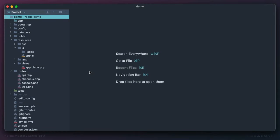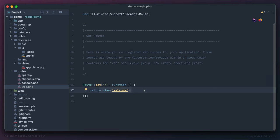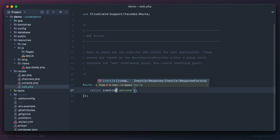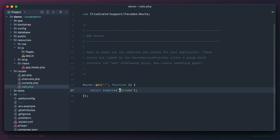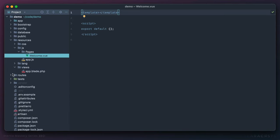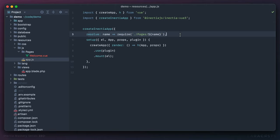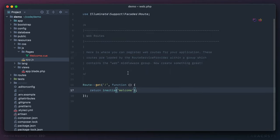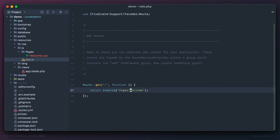Now that we've installed and configured Inertia, we can create our first page. Go to the Laravel routes file — it's currently returning the old Blade view we deleted. We can swap out the view helper function with an Inertia helper function. By convention, we often capitalize these names — it's effectively the same thing as returning a Blade view, except we're returning a client-side view. By default, these pages are stored in the pages directory, so I'm going to create that now. Notice you don't have to say pages/welcome — that base directory is assumed.